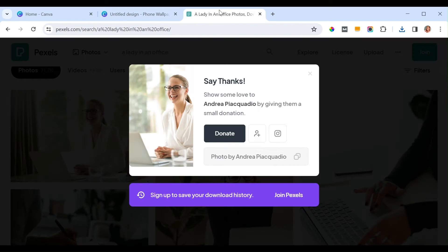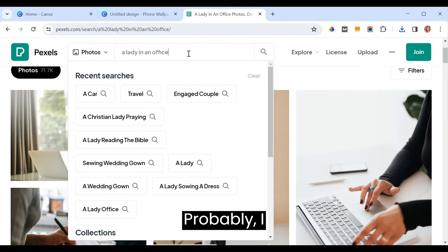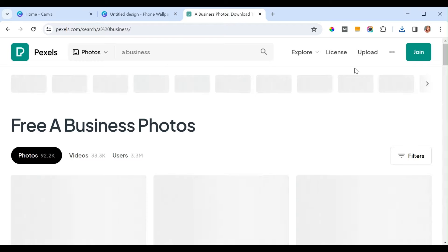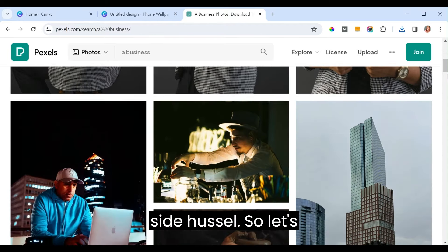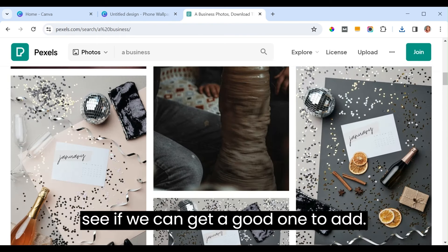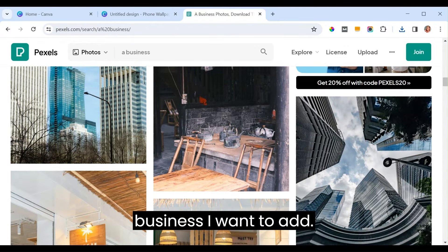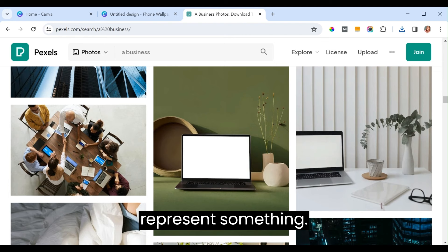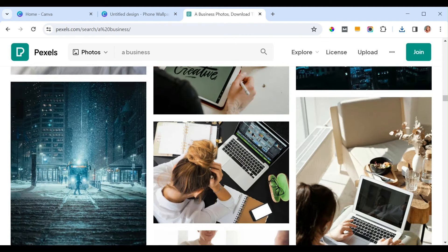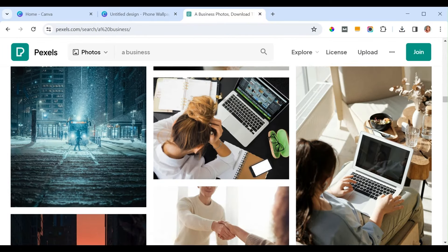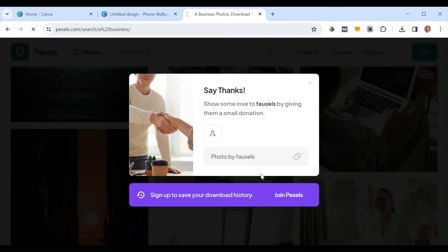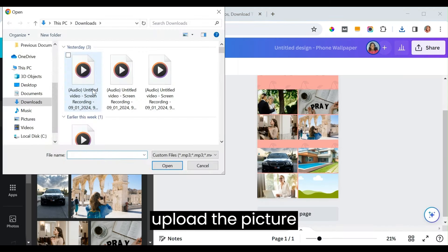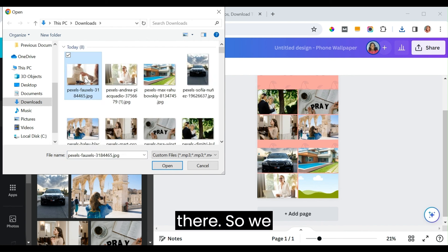Maybe you want to start a new business. Just type 'business' on Pexels. You can have a business as a goal too. Find a good picture to represent it, go back to Canva, and upload the picture — click it and click 'Open.'